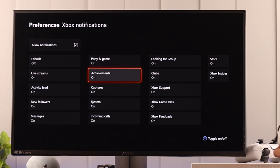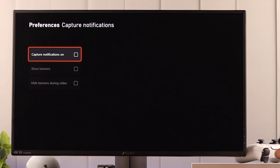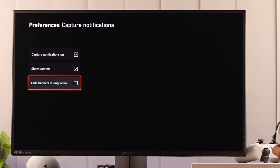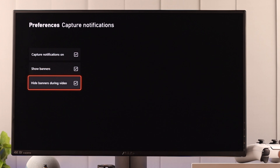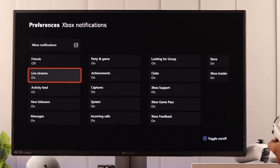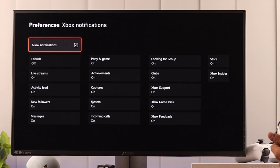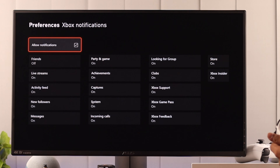If you want to change your system notifications, go to Xbox Notifications. You can turn it off altogether by unchecking it, or you can tweak every option manually by highlighting them and pressing X. If you want more detailed settings, just open them and you'll see that you can individually turn off the banners or notifications.